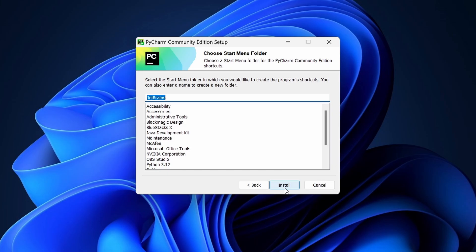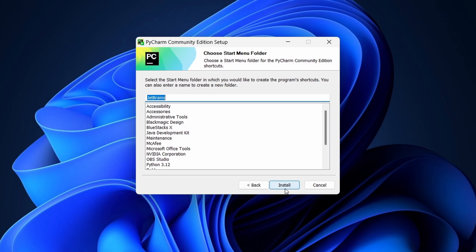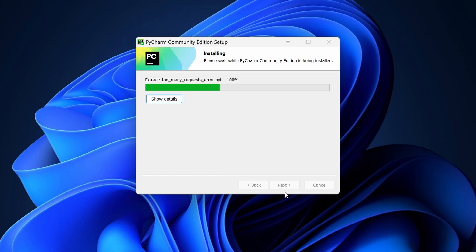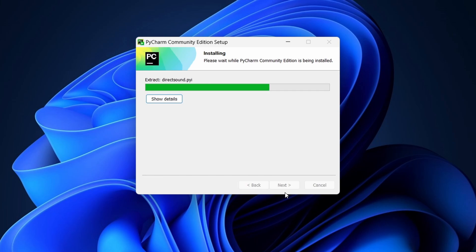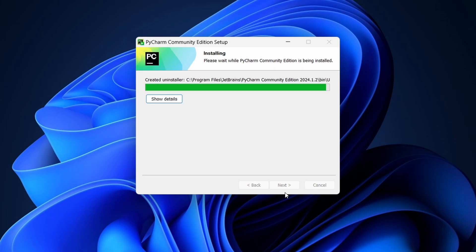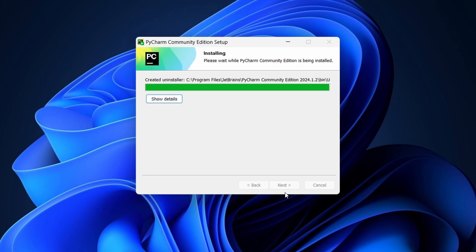Click Install to begin the installation process. Once it's complete, click Finish to close the installer.